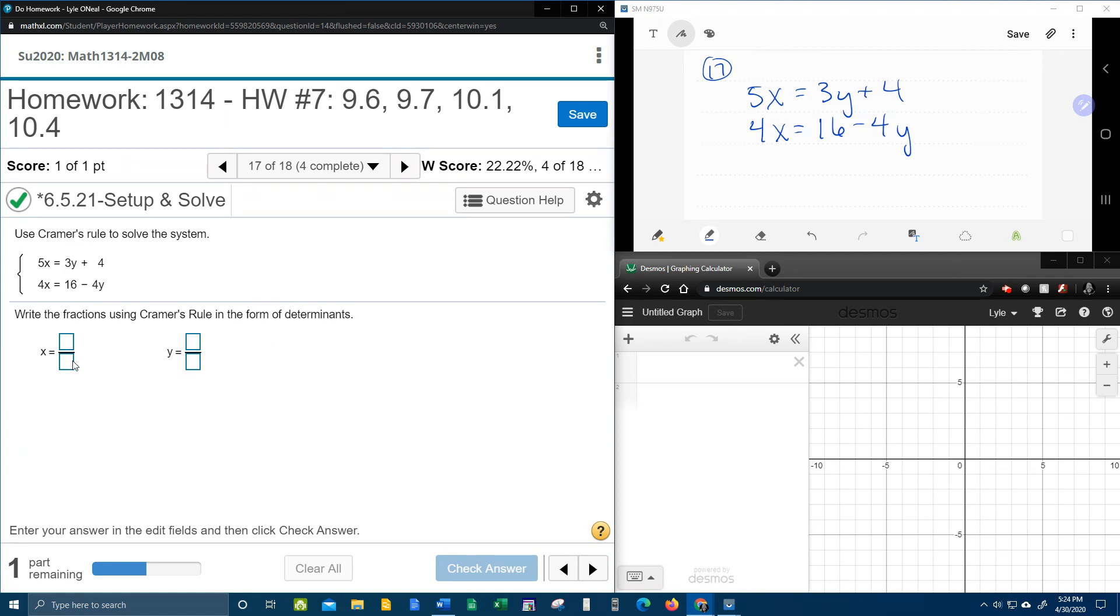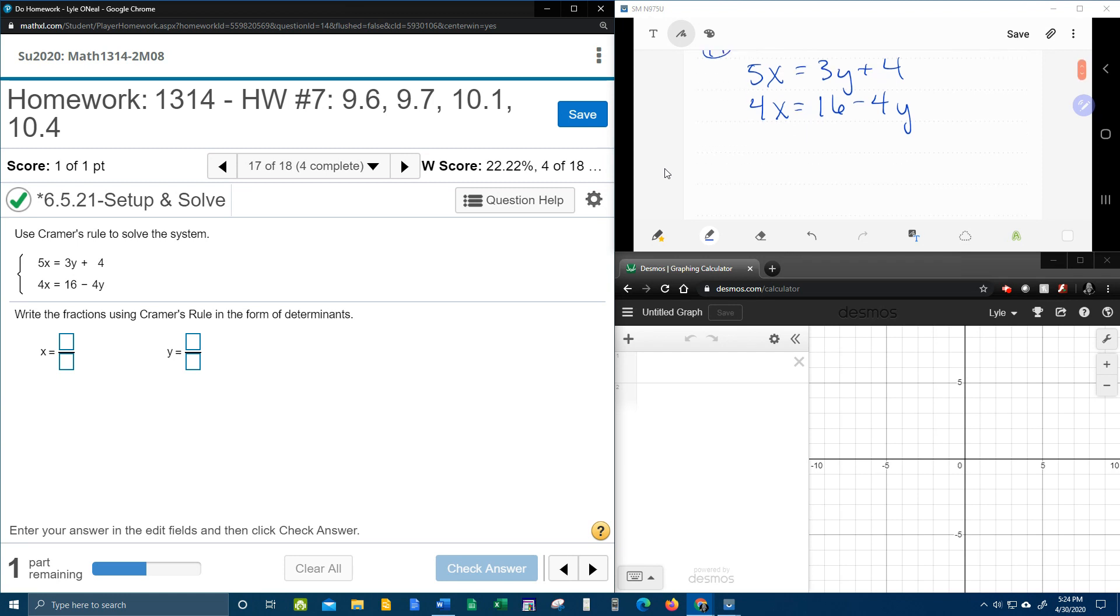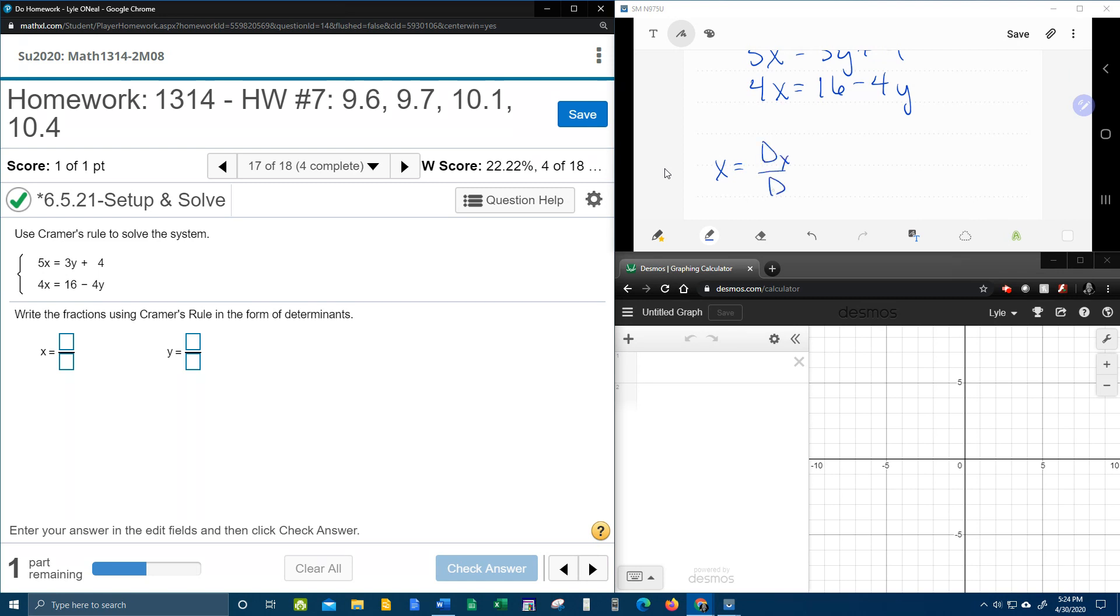Notice here it wants a fraction. So up here in this box, I'm going to describe what that is. x is d sub x over d.